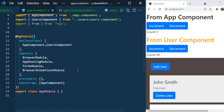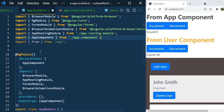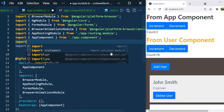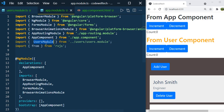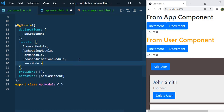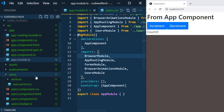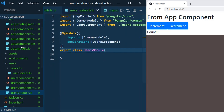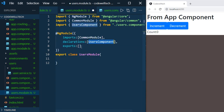Now import UsersModule in AppModule. In app.module.ts, in the declarations we currently mention UserComponent — remove that. Instead import UsersModule. In the users module we need to export the UserComponent, so add an exports array and mention UserComponent. Now you can see the UserComponent displayed correctly.